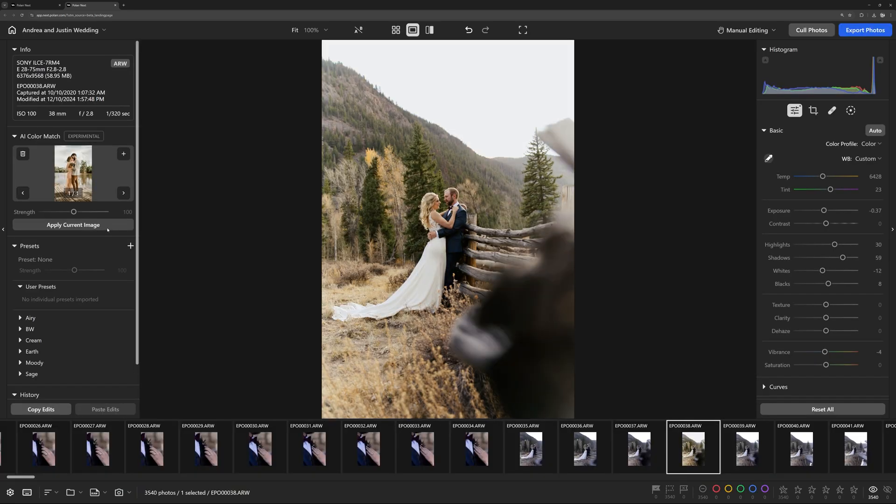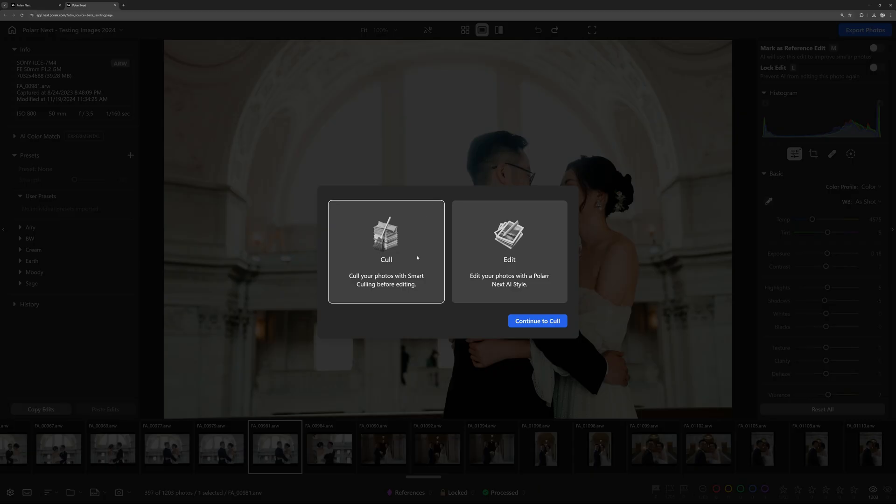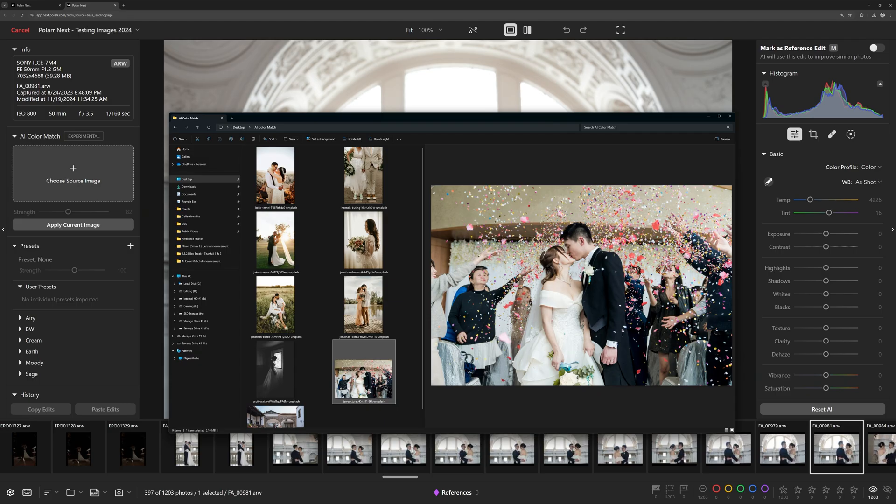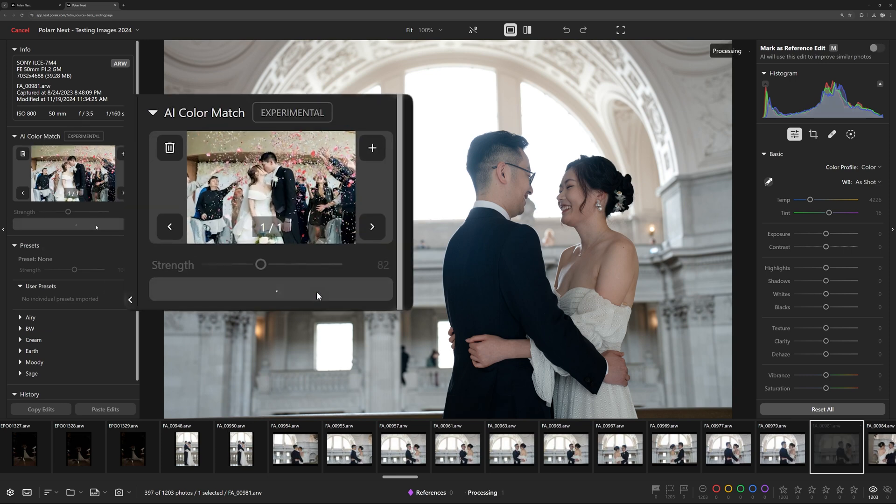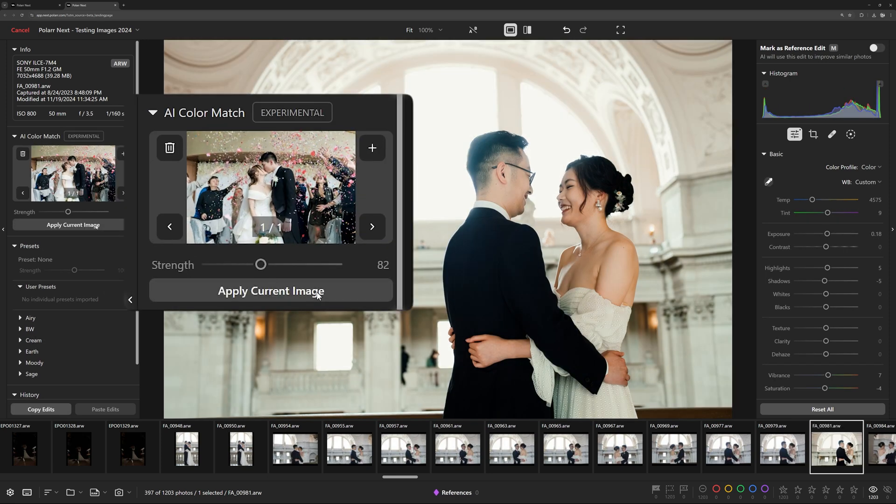Using AI Color Match is simple. Open editing mode in Polar Next, upload a source image with the look you want, and click apply current image to instantly transfer the look to your photo.